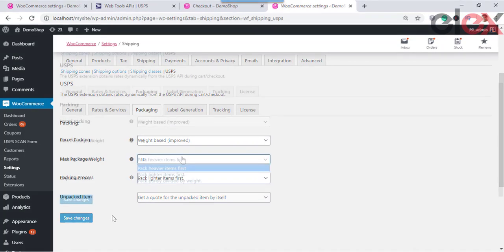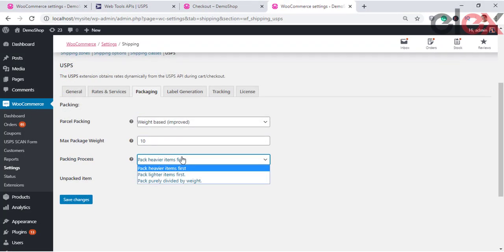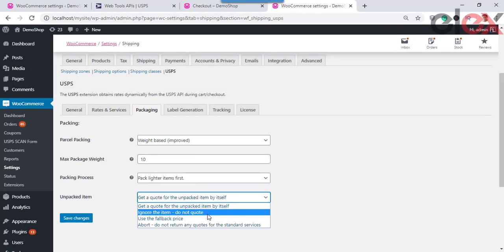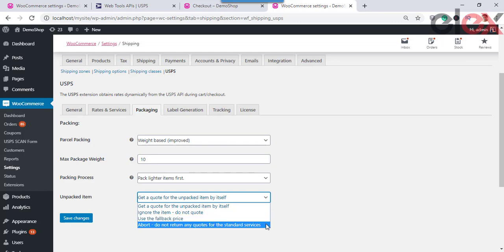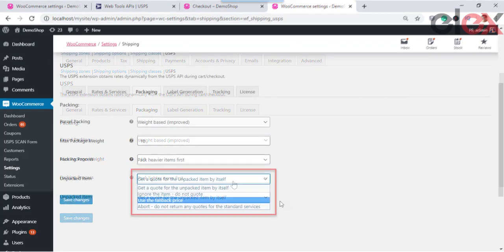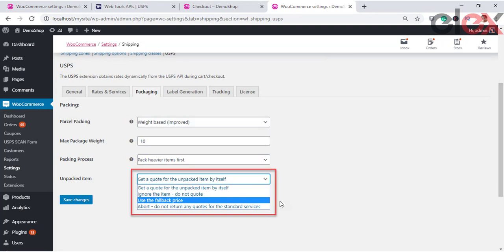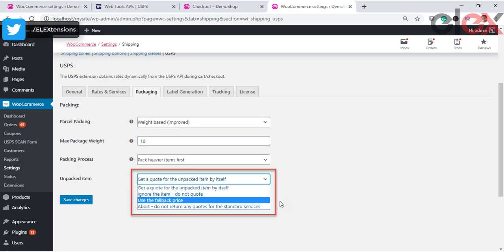In the Weight Based Improved option, the weight of all cart items is summed and items are packed with a maximum weight limit in the boxes before being passed to the API. You can also specify the packing process: pack heavier items first, pack lighter items first, or pack items purely divided by weight. There is a possibility that some items may remain unpacked because available boxes cannot accommodate them, or item size or shape is irregular. To handle unpacked items, use one of these options: Get a Quote for the Unpacked Item by Itself — this gets the shipping rate individually for each unpacked item.